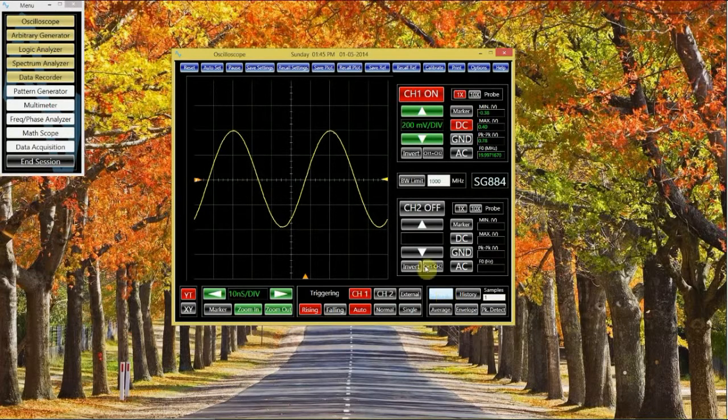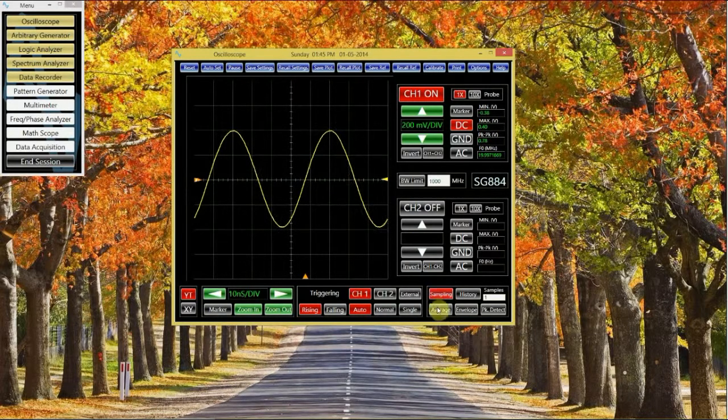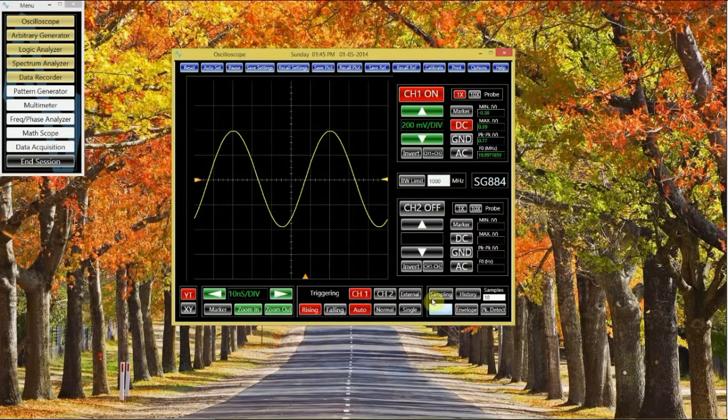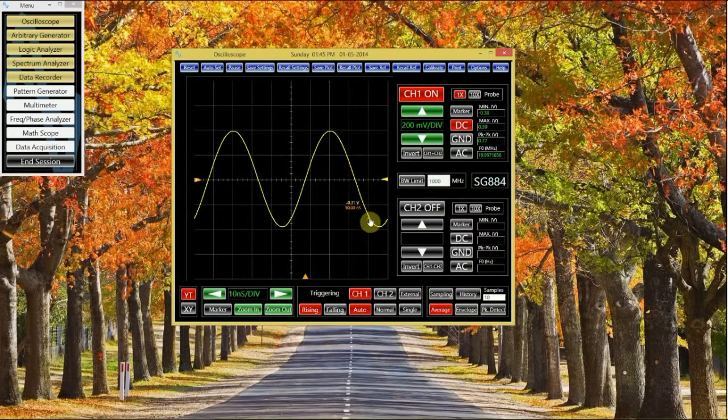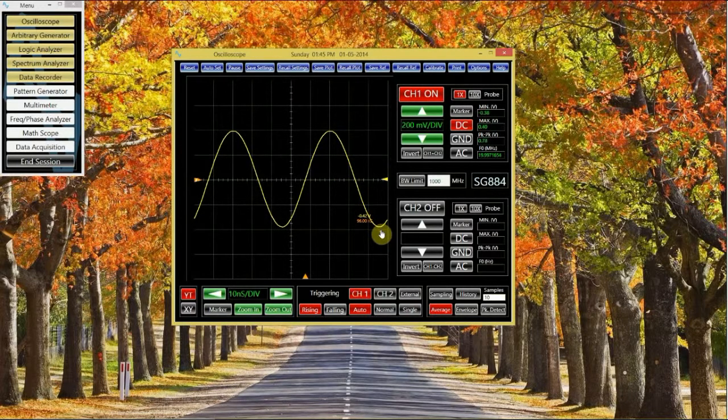If there's noise present that you want to clean up, you can turn on the averaging mode. The scope will collect a certain number of waveforms and average them together to provide a smoother view.